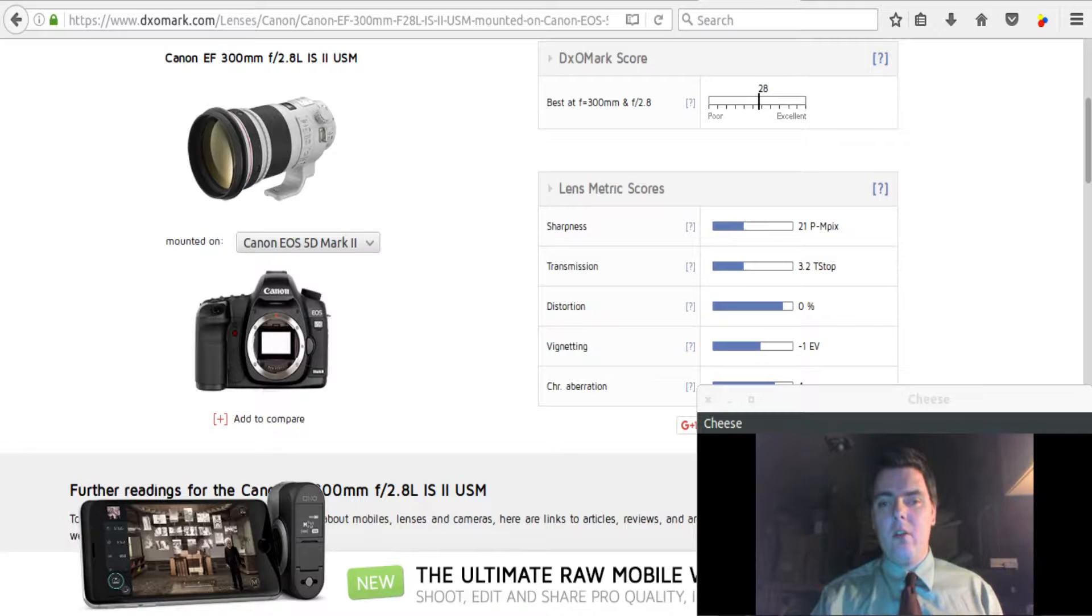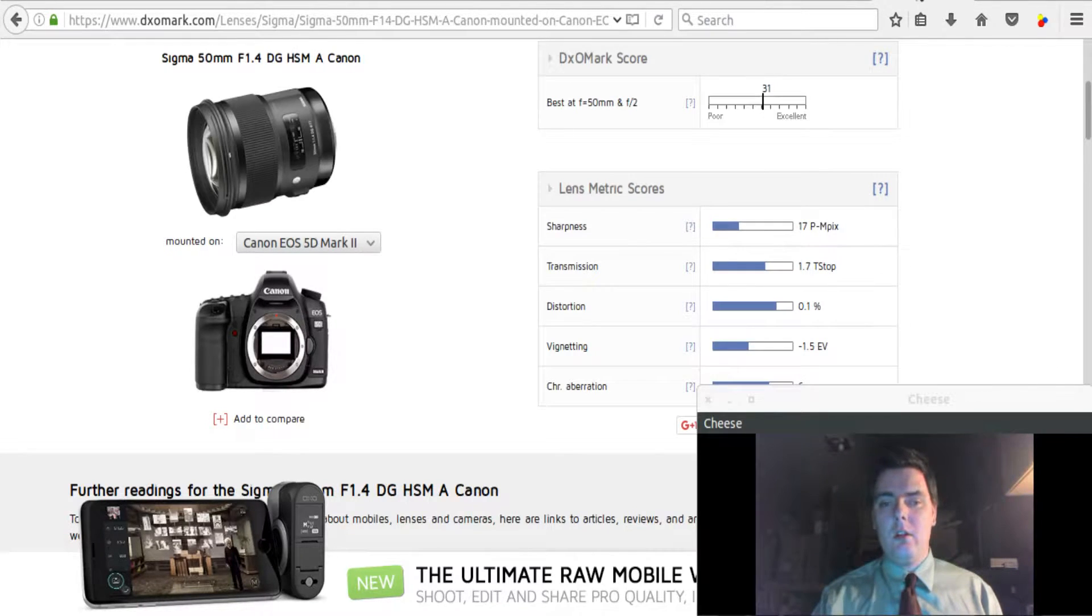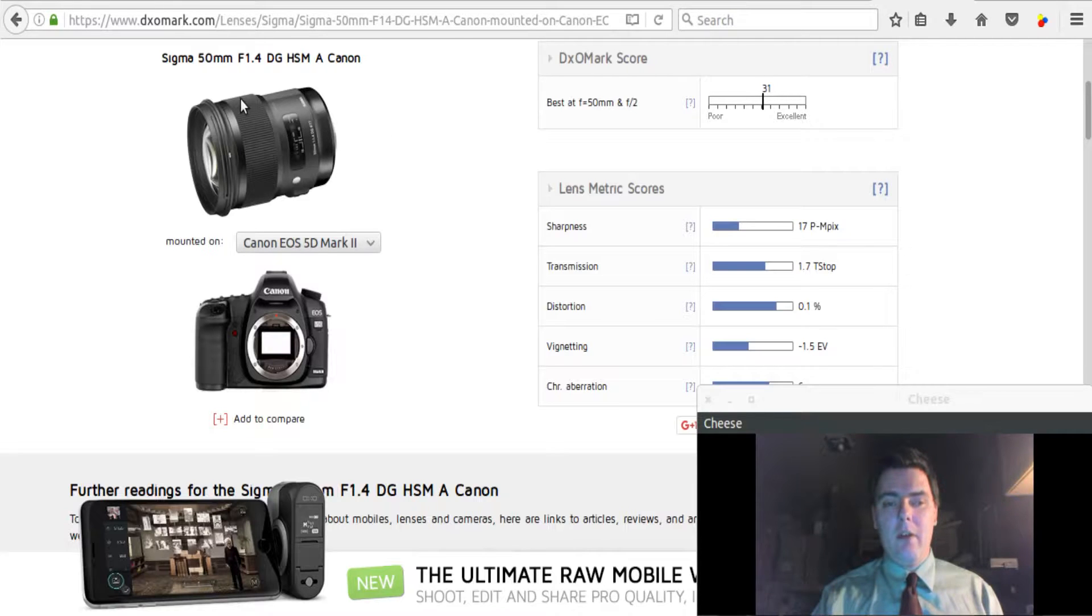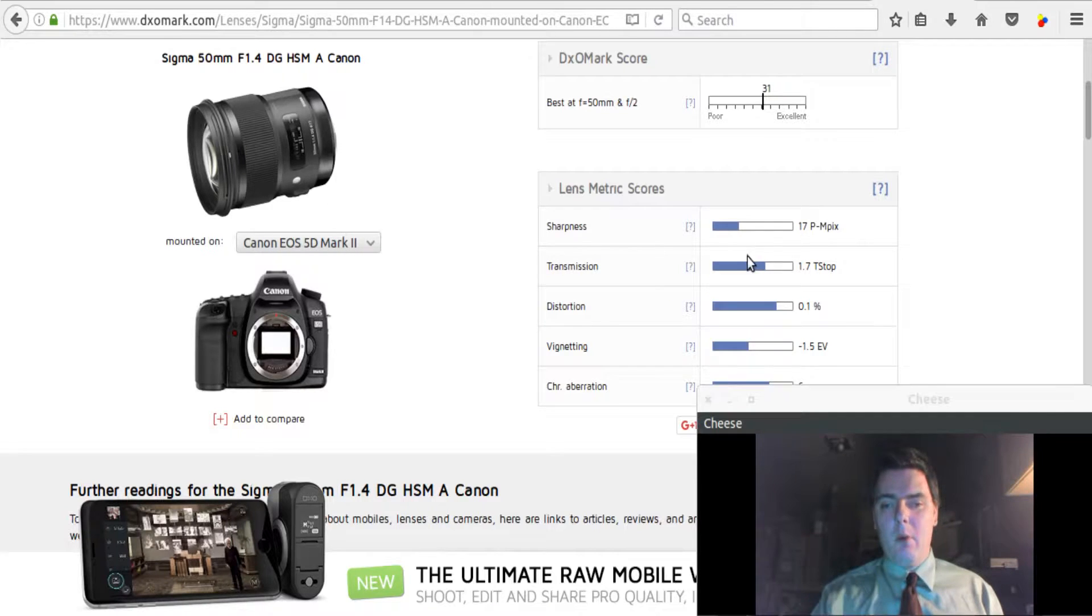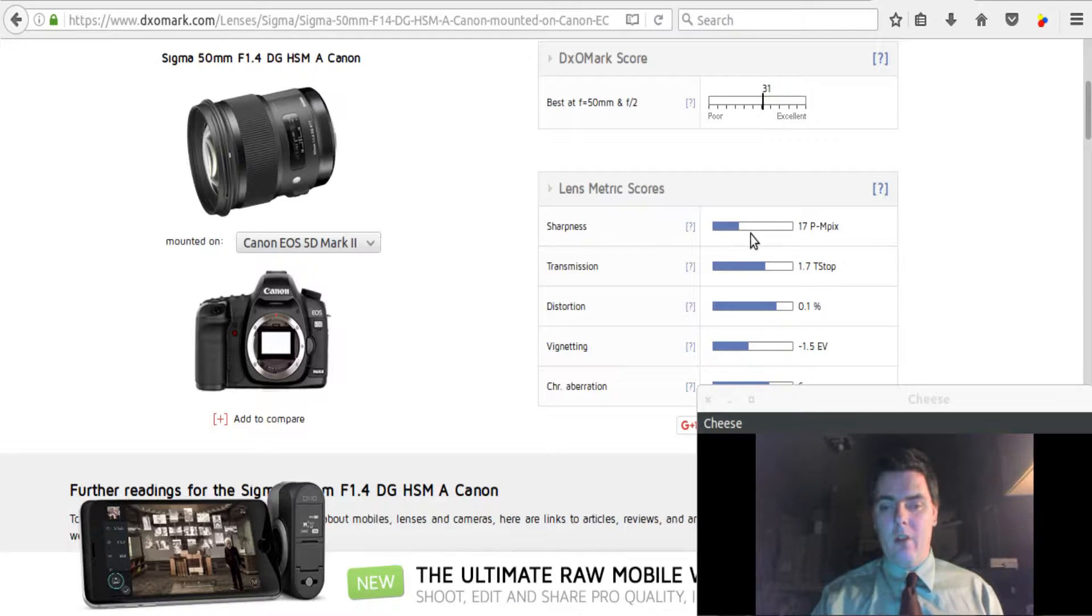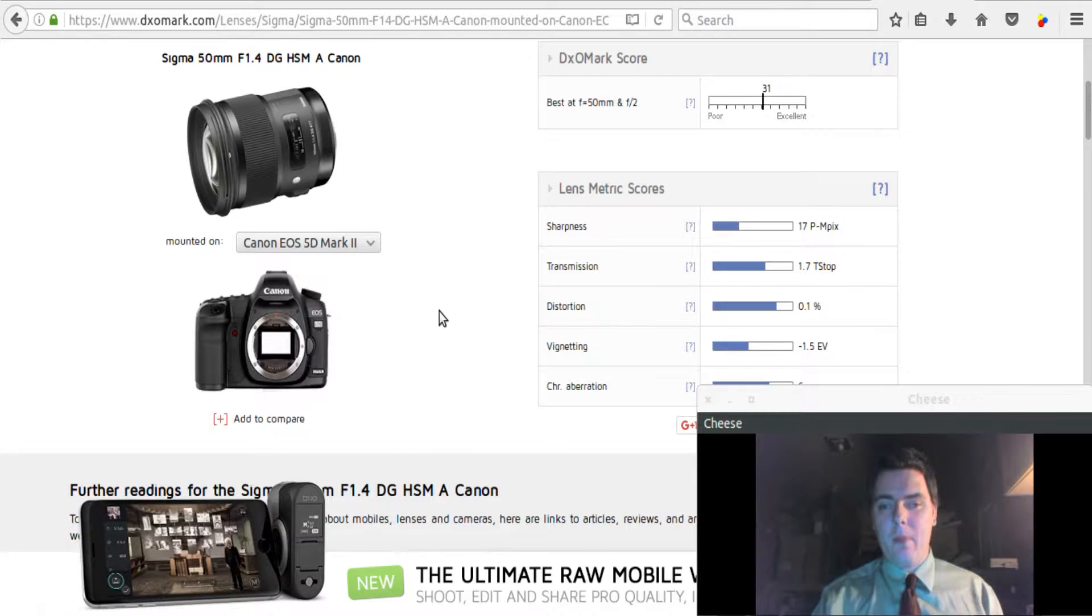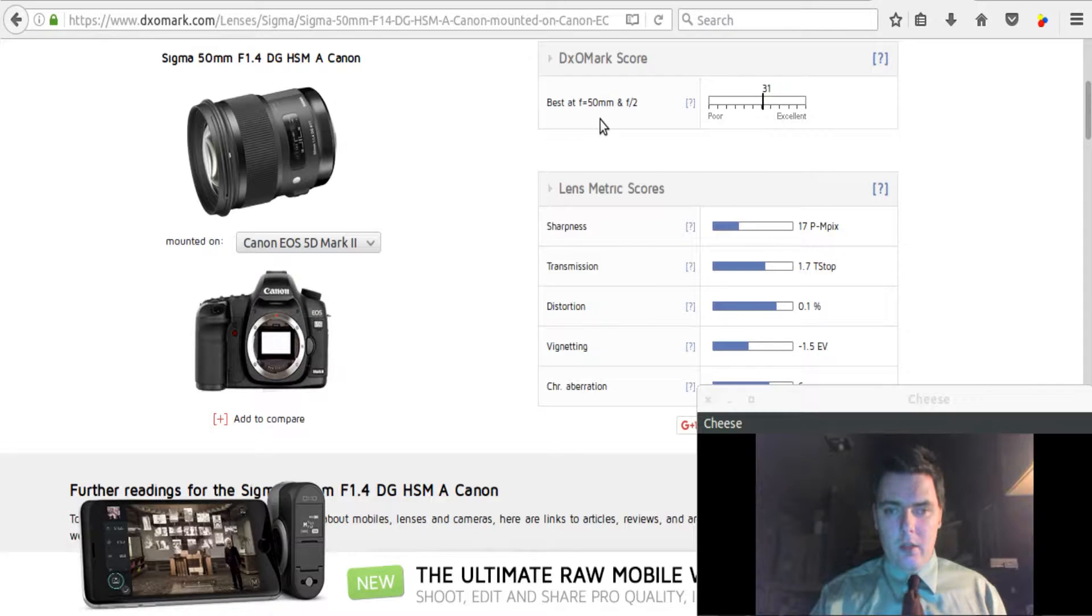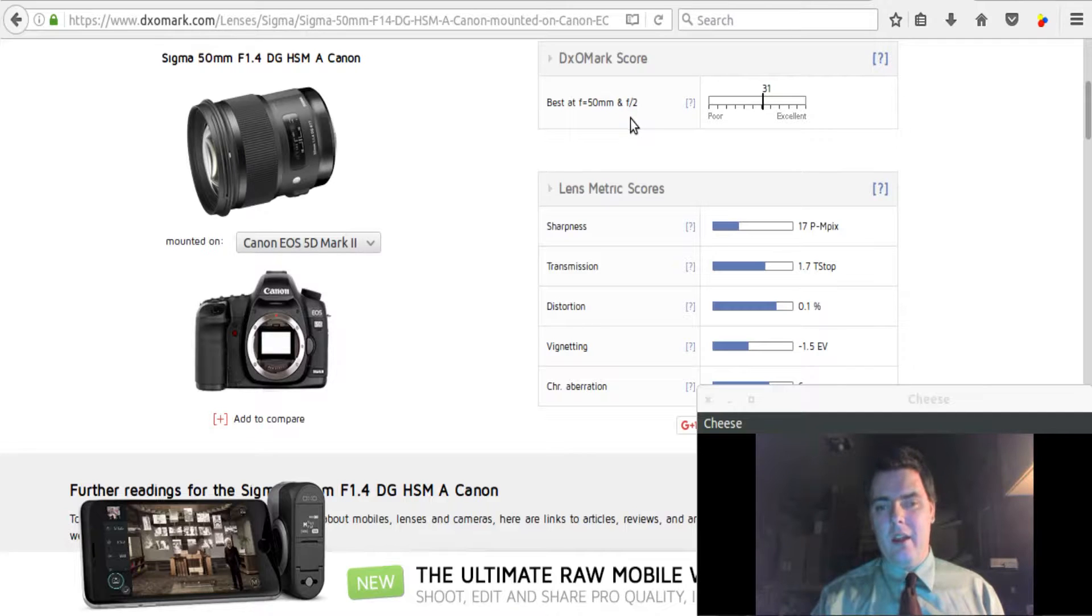Next, we come to Sigma's 50mm f1.4 HSM Art for Canon mount. It's the art lens, the 50 1.4 art lens. On the 5D Mark II, it will give you perceived megapixel sharpness of 17, which is almost all of the resolving power of the 5D Mark II sensor. And it tells you that the sharpness is achieved best at 50mm f2.